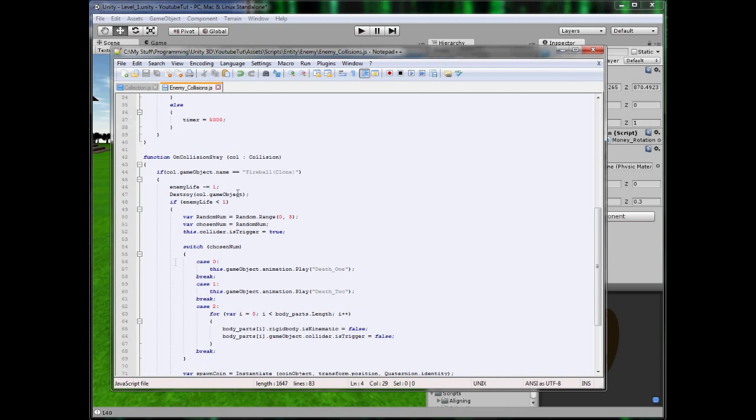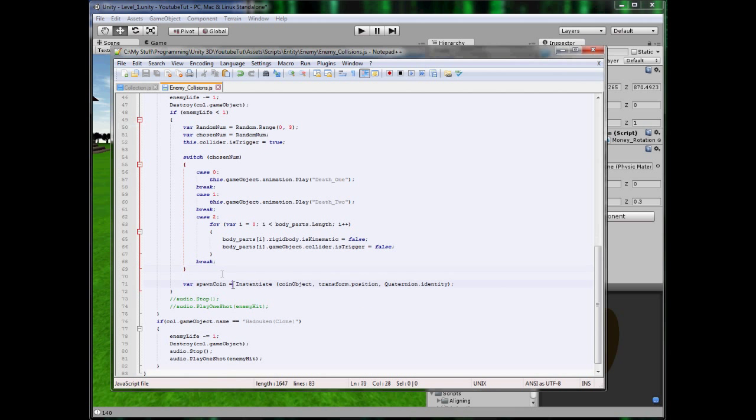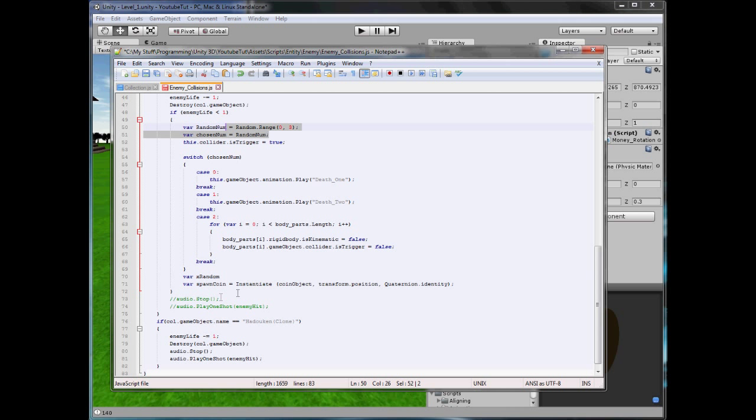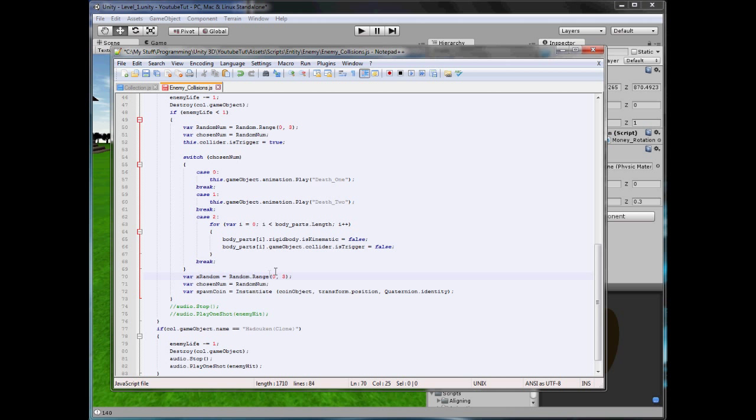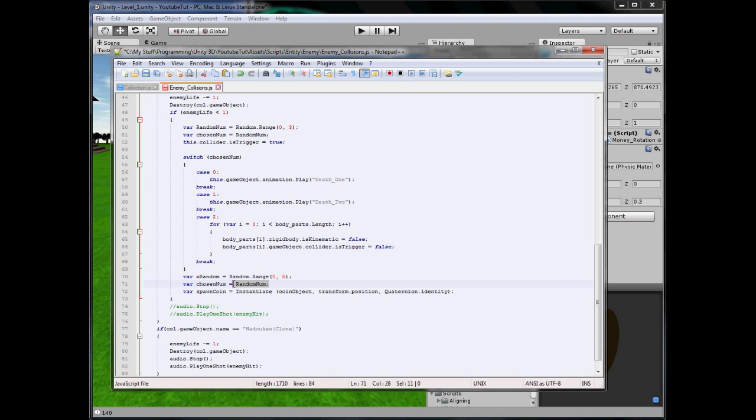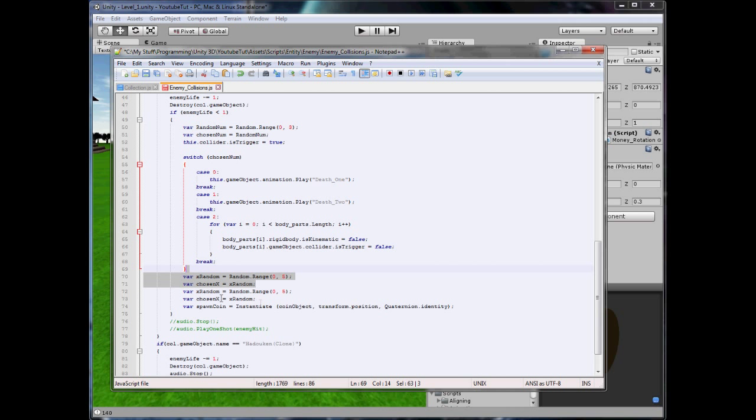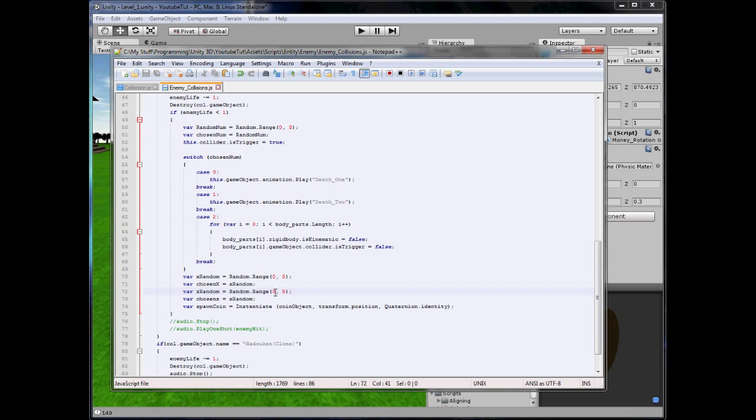So what we're going to do is now make it randomize where it'll spawn. So in here, I'm going to type var xrandom, for an x random number, and we'll choose random range, zero to five, so it may spawn bang on the character, it may spawn outside. So, chosen x equals xrandom, duplicate this again, and we'll call it z and z. So five, five, so it'll spawn either way.